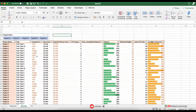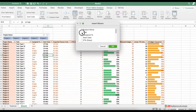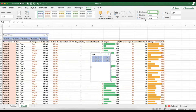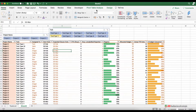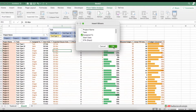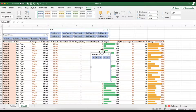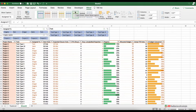Now add the second slicer: click somewhere in the pivot table, press Pivot Table Analyze, Insert Slicer, select task, and press OK. Since there are 10 tasks, set it to 5 columns and adjust the width accordingly. For the third slicer, go to Pivot Table Analyze, Insert Slicer, select 'Assign To', and press OK. Set it to 5 columns and adjust the width. You can also change the colors of the slicers — select a slicer and choose your desired color from the ribbon.